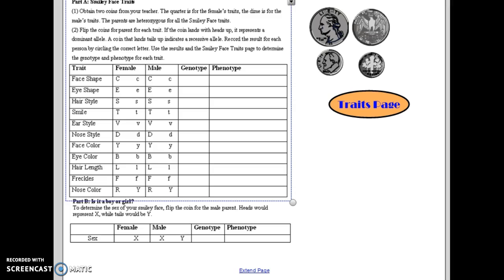You will flip the coins to determine what the genotypes are, and that will give you a phenotype. So if you read the directions up here at the top, you will see that the quarter is for female traits, the dime is for male traits.